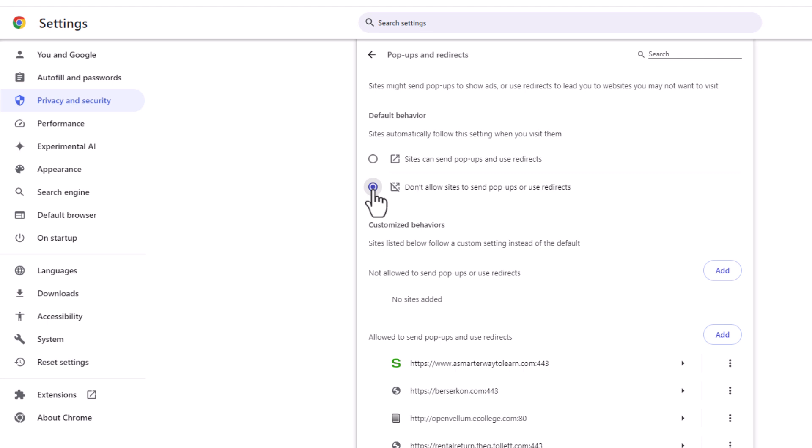You toggle on the bottom one if you want to prevent them. That is how to allow pop-ups in the Chrome web browser.